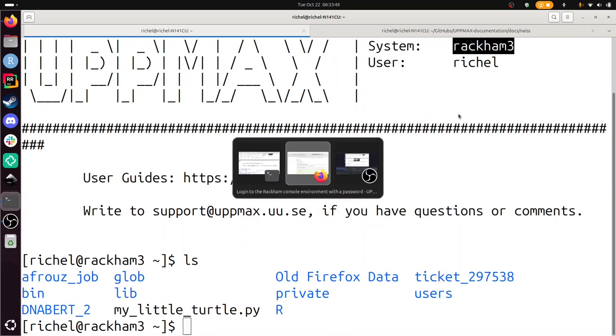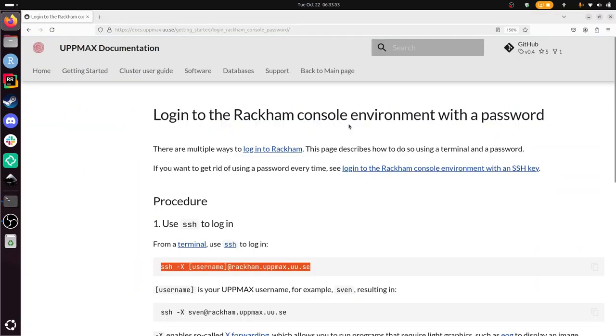So yep, I think that concludes this video on how to log in to the Rackham console environment with a password. I wish you a very good day. Bye!